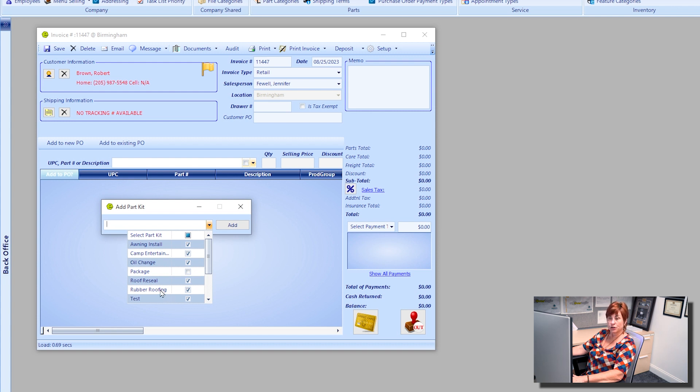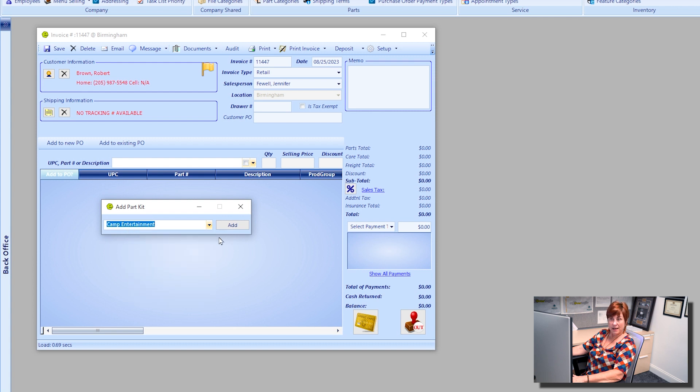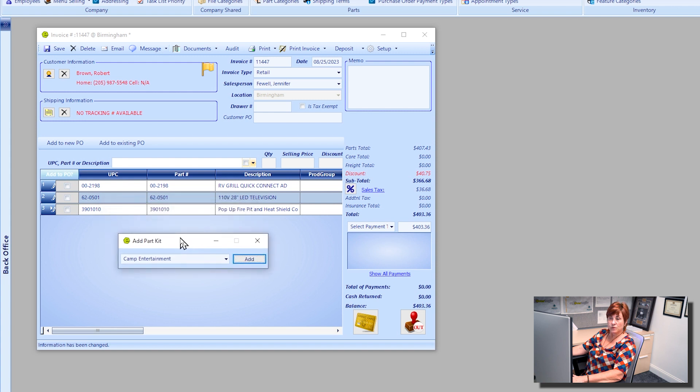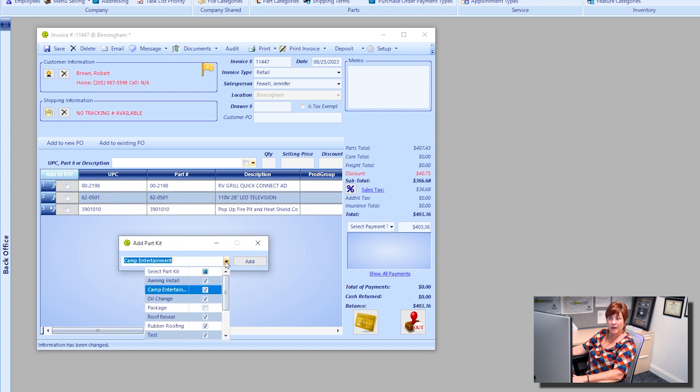I'm going to use the camp entertainment package that I've set up. You click the add button. Now this window does remain open so in case you wanted to add additional part kits, otherwise you can close that.